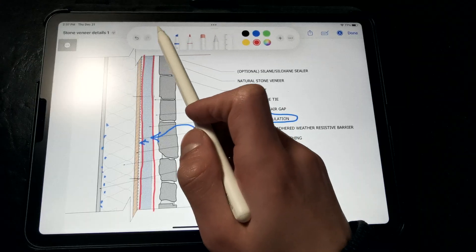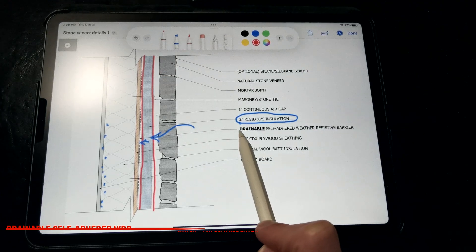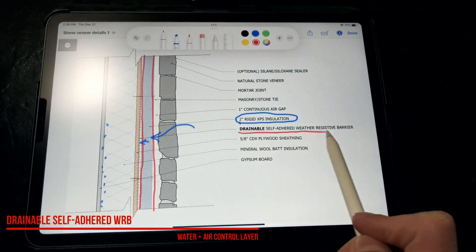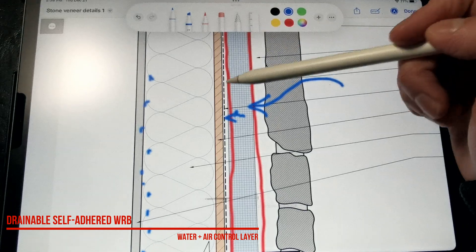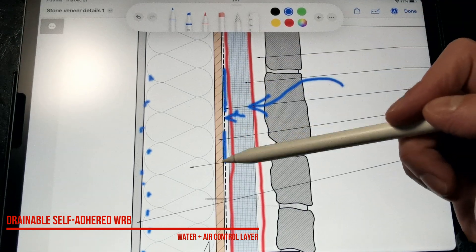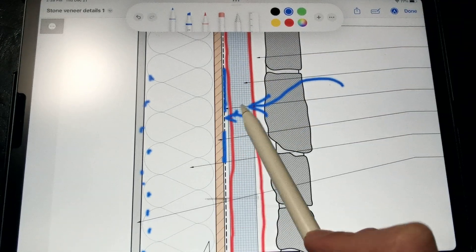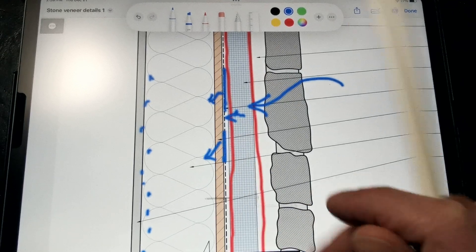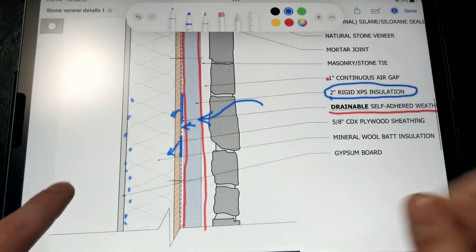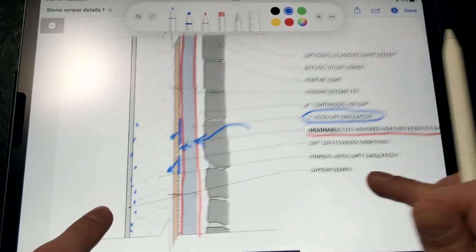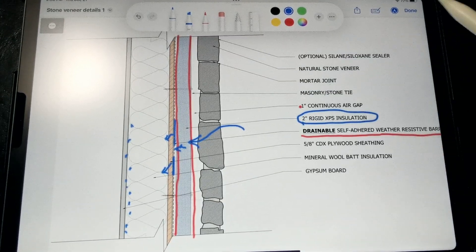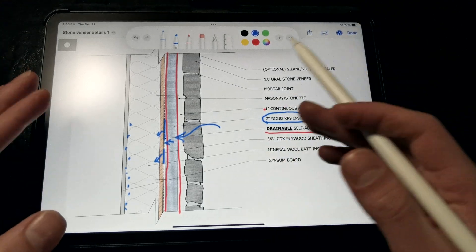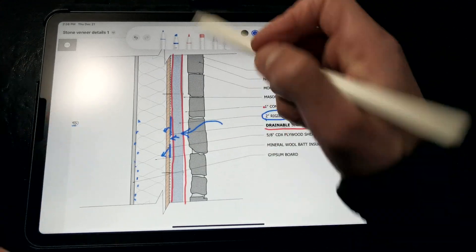Now, a couple of things to note. We want to make sure that we're using a drainable self-adhered weather-resistive barrier. This is because water can be held in tension if it finds a path behind here, as rigid foam insulation tends to be rather smooth and any trapped water can eventually permeate past the WRB and leak inside over time, and we really don't want that since that can rot out the sheathing.